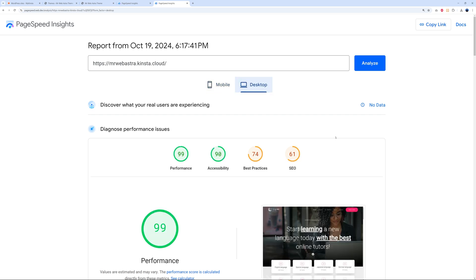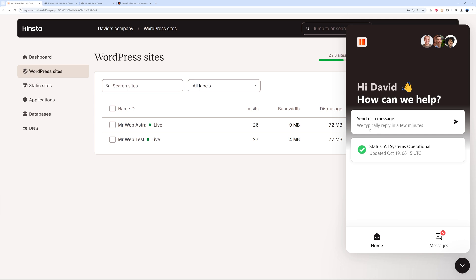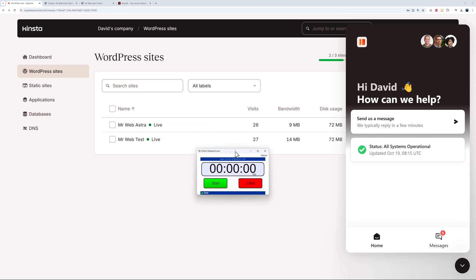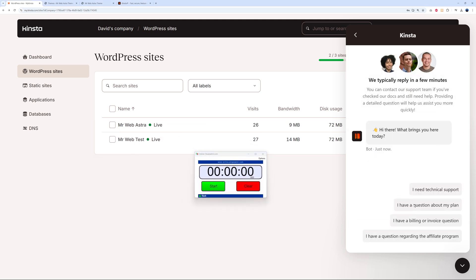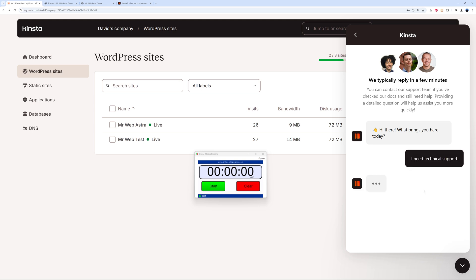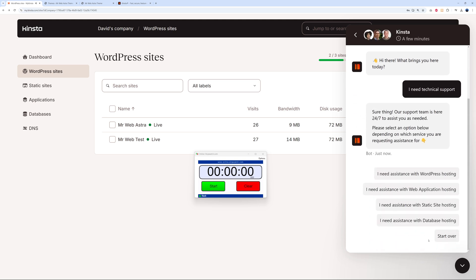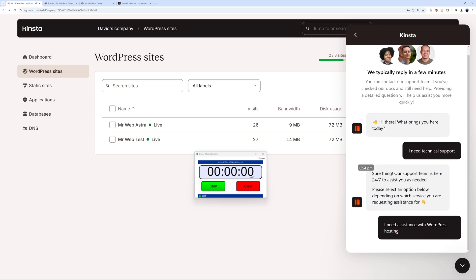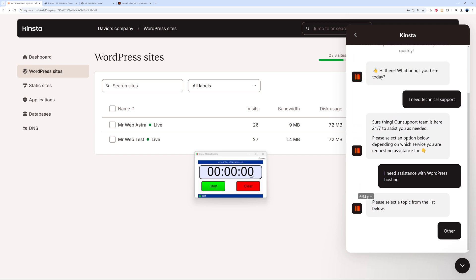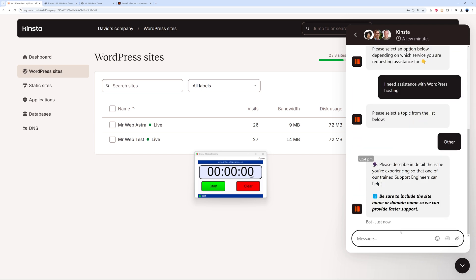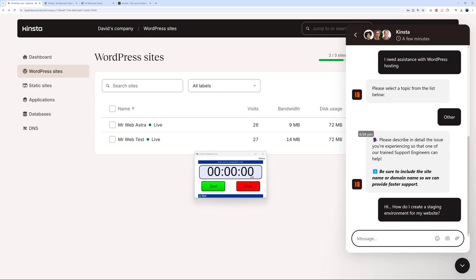Excellent. Kinsta is known as well for their customer support, so let's put that to the test. We're going to click on the speech bubble here. As you can see: 'send us a message, we typically reply in a few minutes.' What I'm going to do - I have a stopwatch here just next to it, and we're going to count down how long it takes. I need technical support, yes. Then I'm going to type my question. What is it I need assistance with? WordPress hosting, yes. I can select among all of these. What I need is staging - how to create a staging platform. Let's click on other.